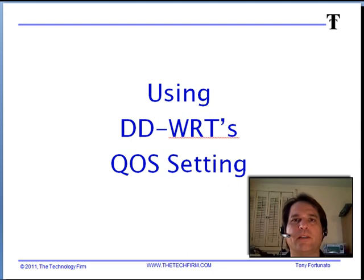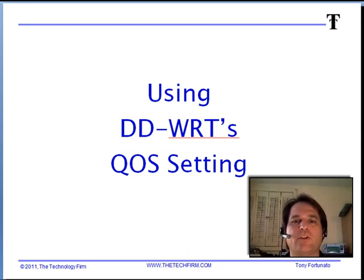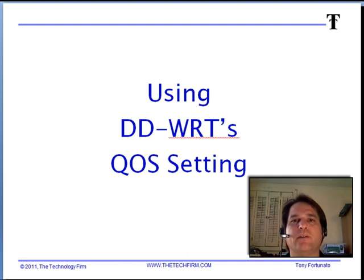Good day, it's Tony Fortunato from The Technology Firm. Today we're going to look at DD-WRT's QoS settings, which we use every once in a while in the field for bandwidth simulation. Enjoy!